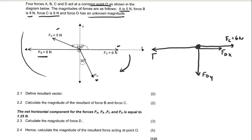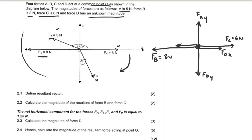Force B equals 8 newtons pointing left. Force FA is in the second quadrant — in the second quadrant y is positive, so the vertical component FAy is upward. In the second quadrant x is negative, so FAx points towards the negative x-axis, to the left. We have now completed our free body diagram with all forces at angles resolved into components.